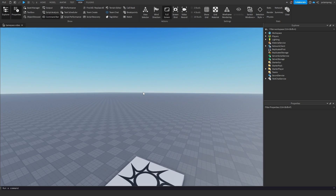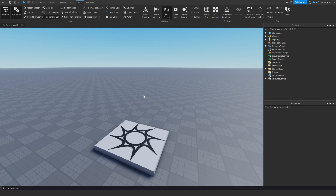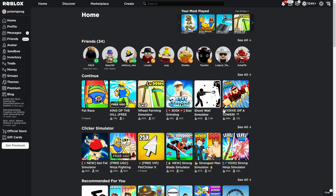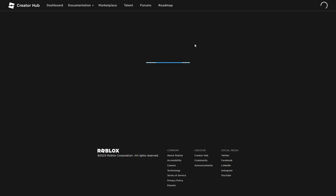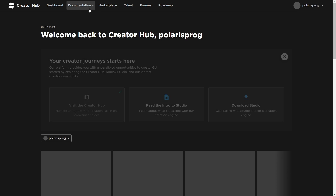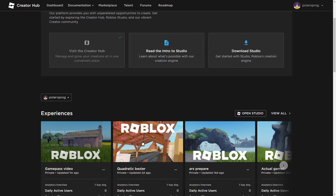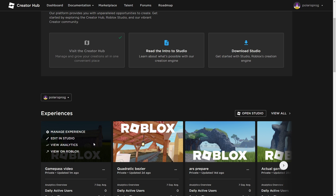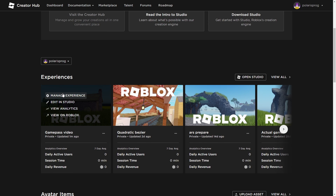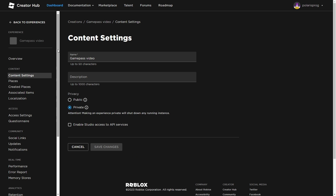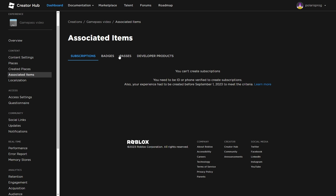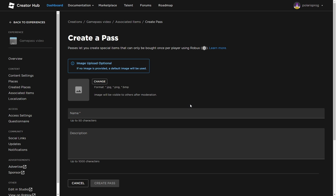After doing that, what we need to do is create the game pass itself. So go to Google and go to Create, hit the Create tab, wait for this to load, and then you can just choose your place. For me it's going to be 'game pass video' and I'm just going to click on it, then Manage Experience, and then go to Associated Items.